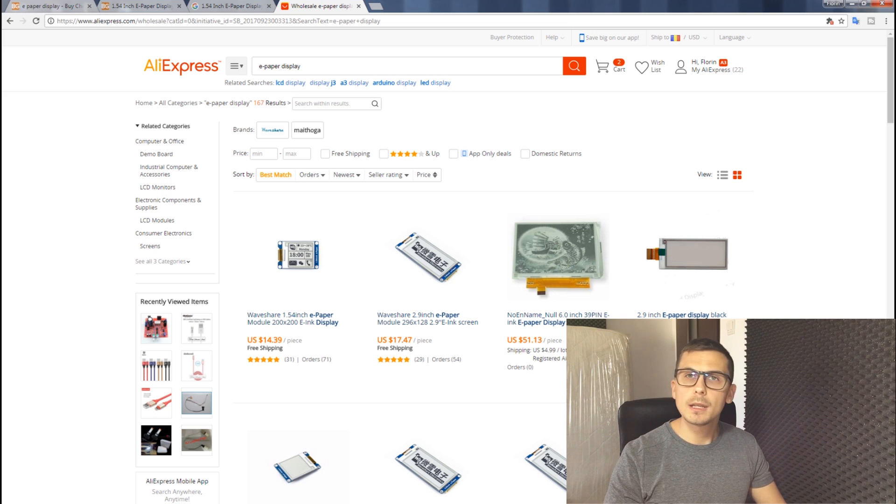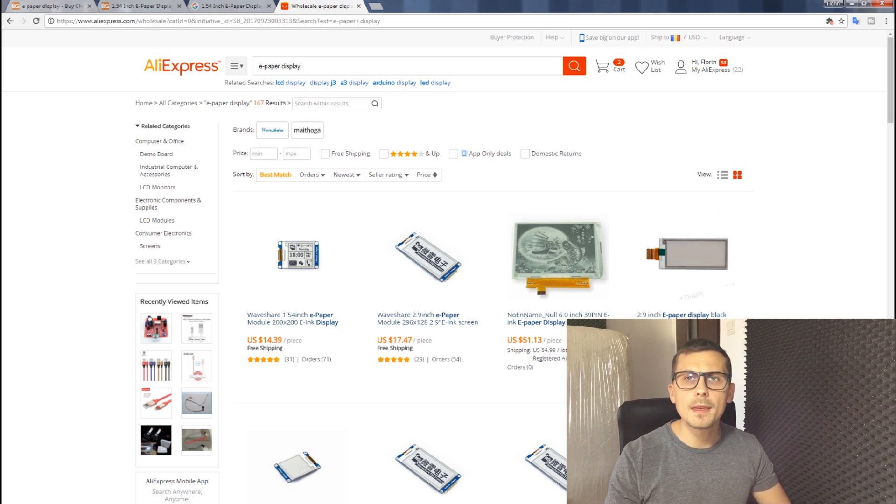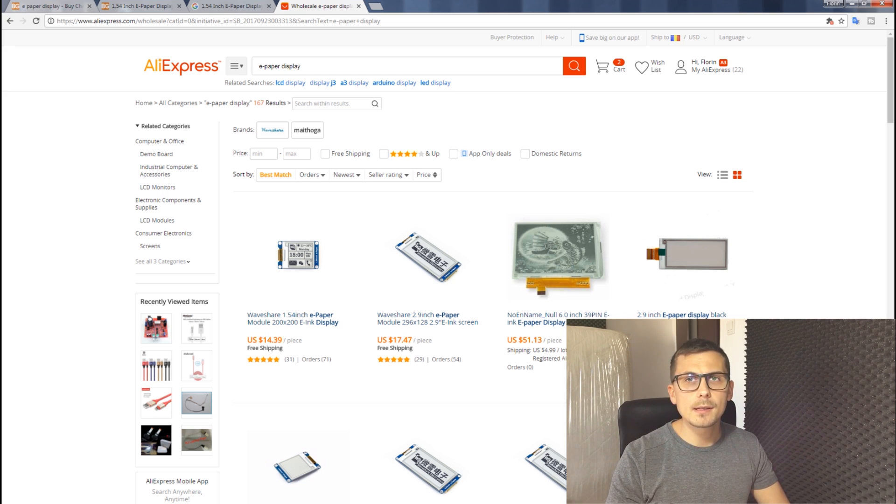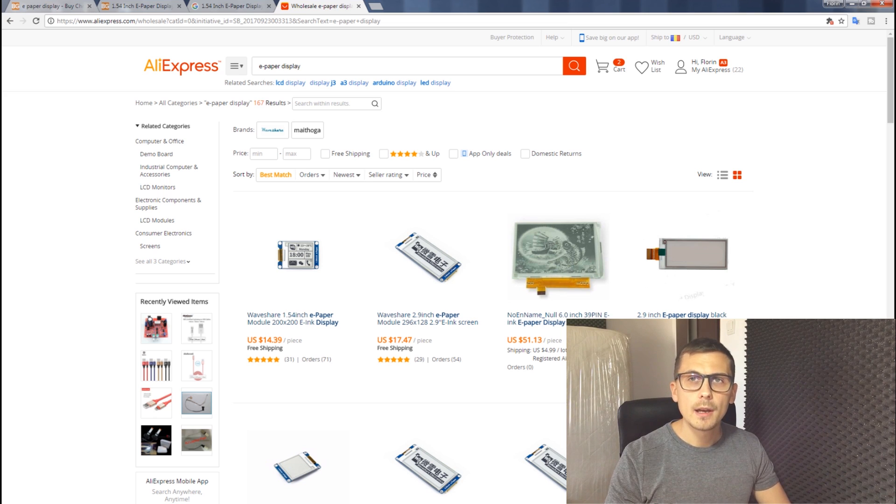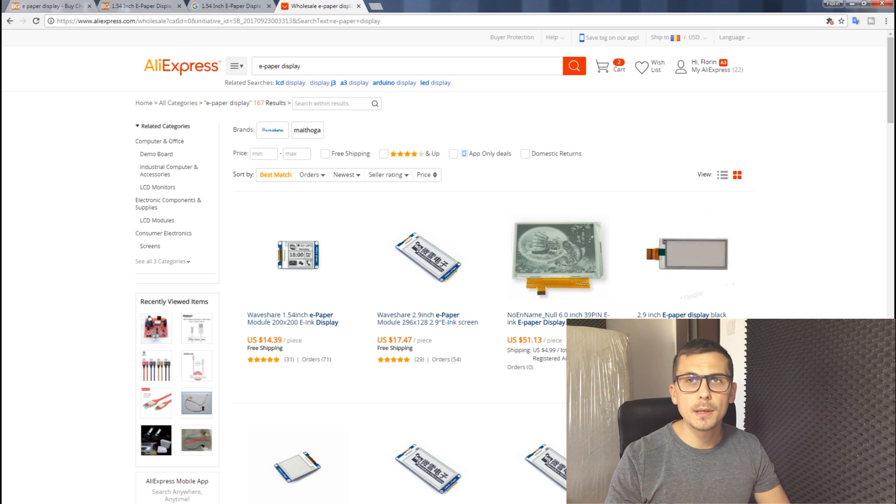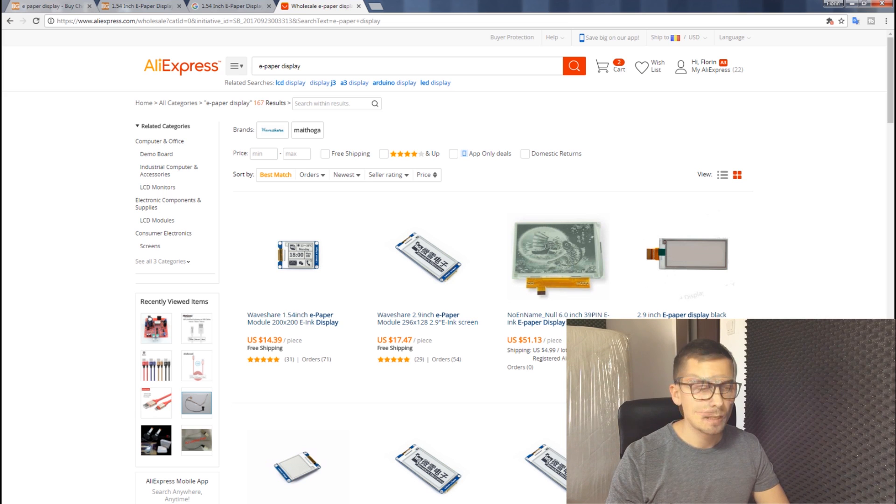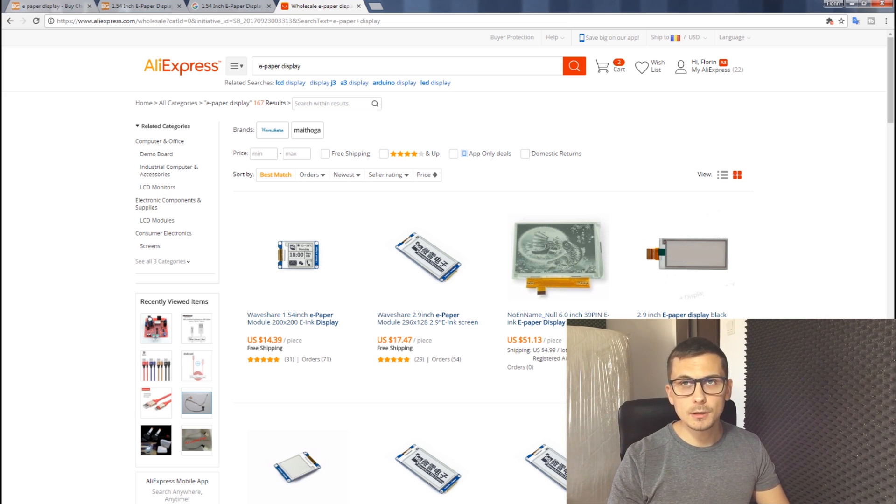You can use this video as proof or you can send them the Google cached page because I'm pretty sure that when you placed your order, it was listed with pictures that showed the complete module with PCB.